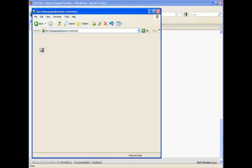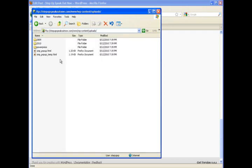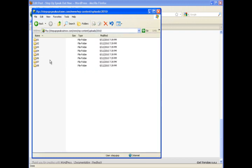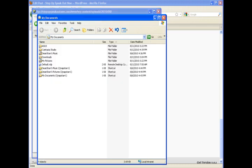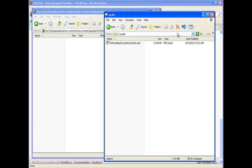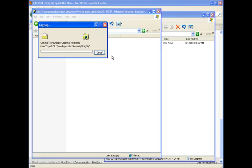And you can drag and drop files directly from your desktop right onto your web server. So we'll drill down here into where we actually want our content to be. And it's going to be in the 2010 folder 08. And then we'll open up the folder on our desktop where our MP3 file is that we recorded earlier.